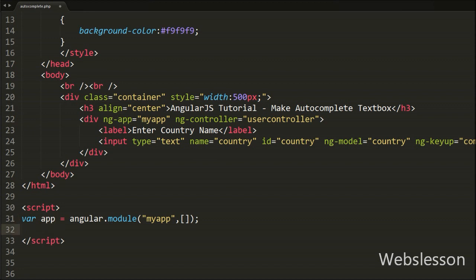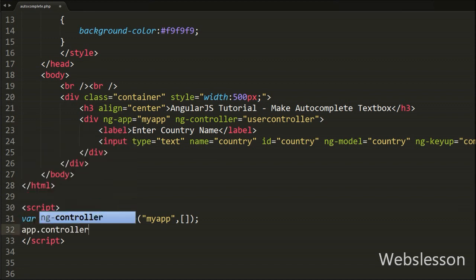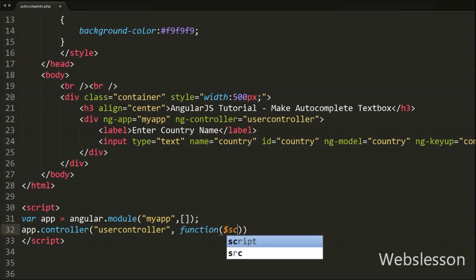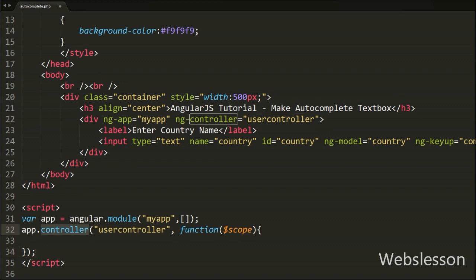After this we write app.controller with two arguments — in the first argument we write 'userController', which we defined under the ng-controller directive, and in the second argument we write a function with the argument $scope. This adds the controller to our application. The scope is a JavaScript object with properties and methods available for both the view and the controller.